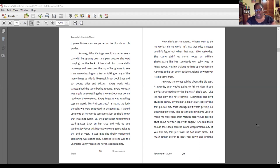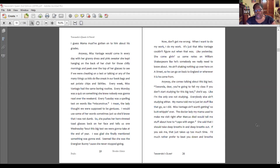Every week Miss Vantage had the same boring routine. Every Monday was a quiz on something she knew nobody was going to read over the weekend. Every Tuesday was a spelling test on words like misconstrued — the lady thought we were supposed to be geniuses. I would use some of her words sometimes just so she'd know that I was not dumb. Then one Wednesday she pushes her horn-rimmed glasses back on her face and tells us about this big test we're going to take at the end of the year. She come giving us some notes on William Shakespeare, like he's somebody we really need to know about.